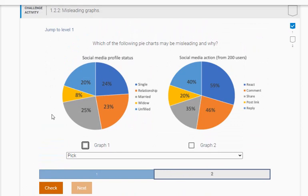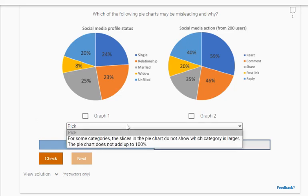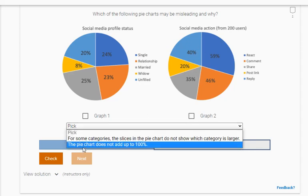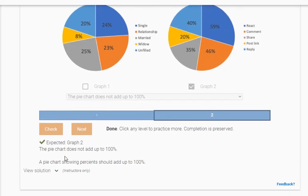And also here, which of the following pie charts is misleading and why? It looks like it says social media profile status and social media action with 200 users. So you have to figure out which one is misleading. First off, if you just look at the options and these percentages, there's no way those add up to 100 percent. So we're going to click this graph is misleading because these percentages do not add up to 100 percent.